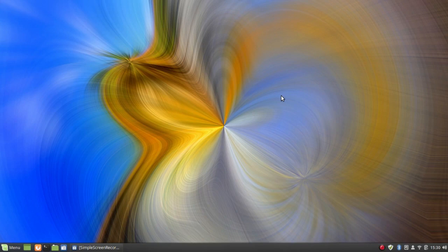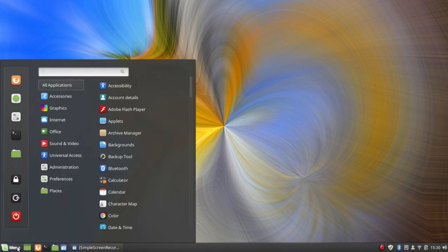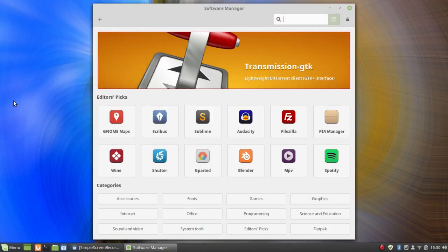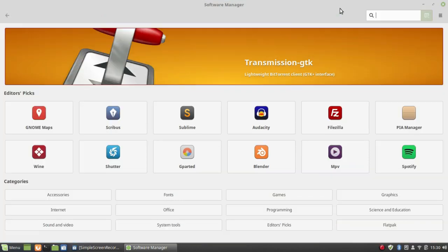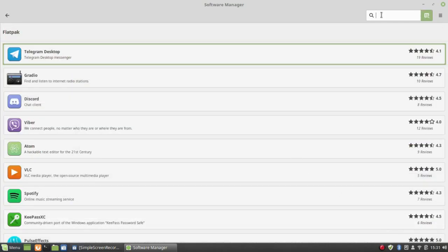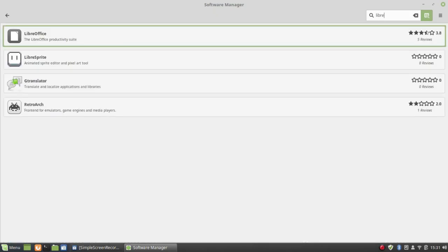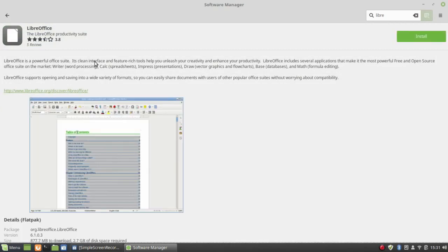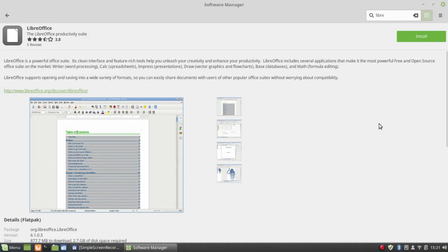However, there are options. I'm going to go to the software manager, and when this opens you'll see it's almost identical to GNOME software with a different name. I'm going to go down to Flatpak and search for LibreOffice. There it is — version 6.1.0.3, very close to the latest version. I'm going to install the Flatpak simply by clicking Install.